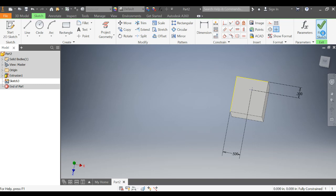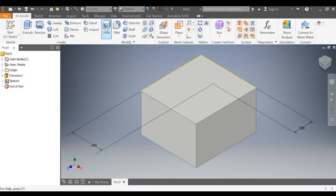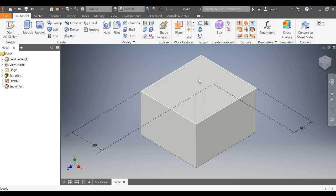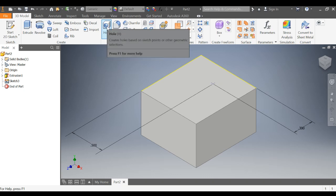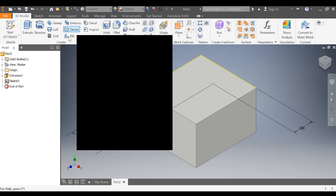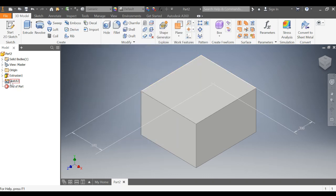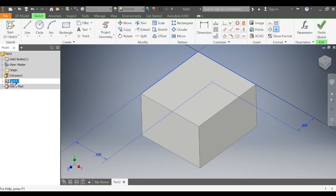We're going to finish our sketch. Now, to use the hole feature, if you don't select anything, every single center point that you have will become the same type of hole.